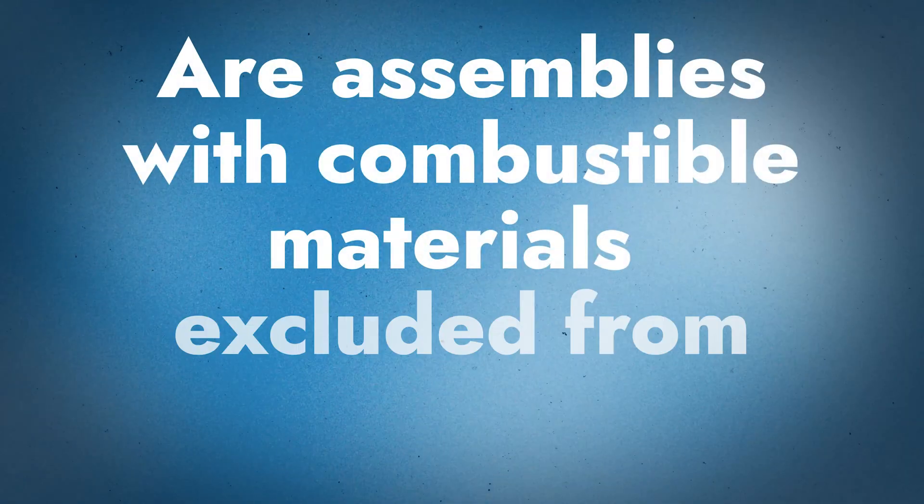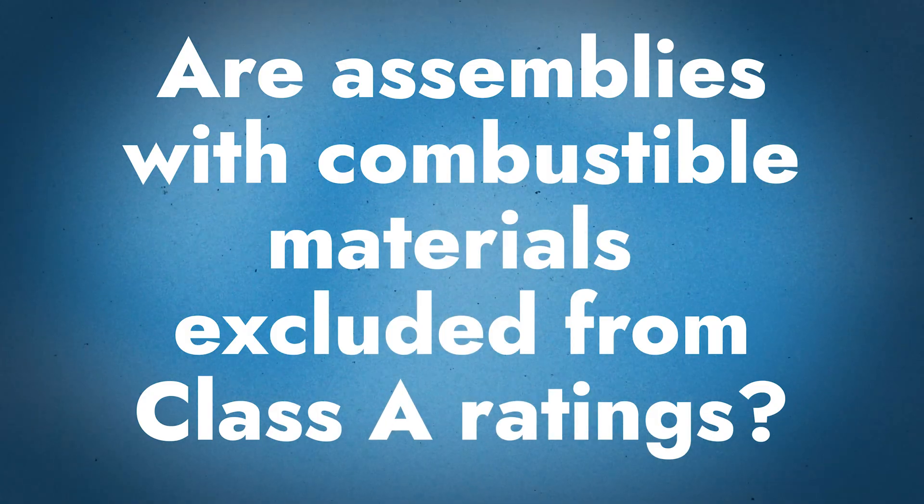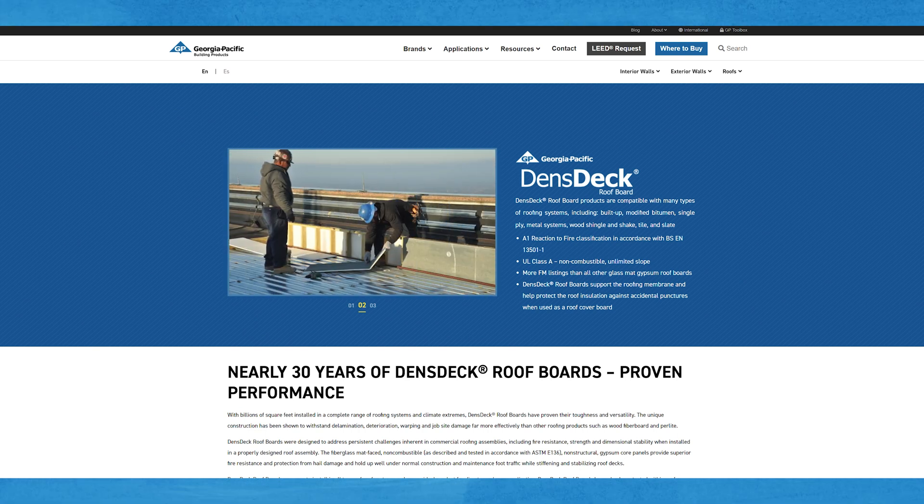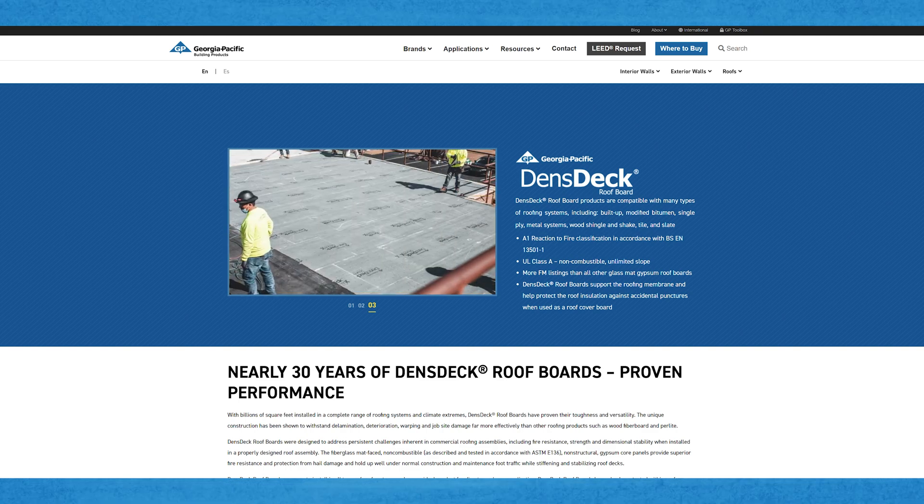But when you start adding wood or other combustible materials into the assembly, you have to take other steps to protect those combustible materials to get the Class A rating for the whole assembly. Having combustible materials doesn't automatically mean you can't get a Class A assembly — it just means you have to add more things. One common method is using dense deck on top of the combustible material, like plywood or OSB deck. A certain thickness of dense deck is placed down — the thickness is dictated by the Class A fire rating — and then you move on to your assembly: plywood, dense deck, underlayment, metal panel.